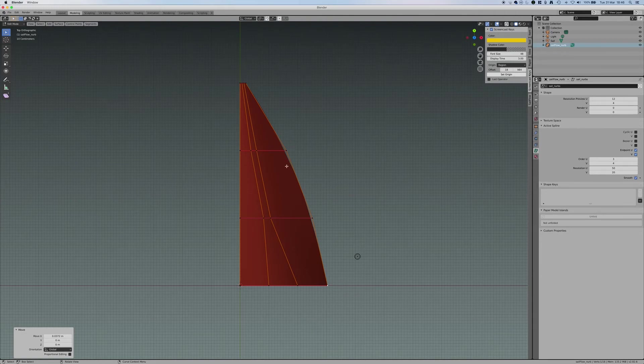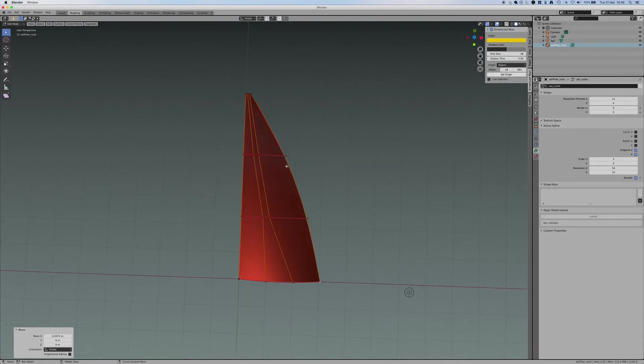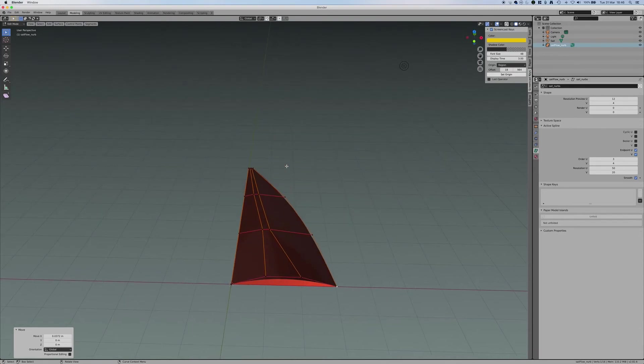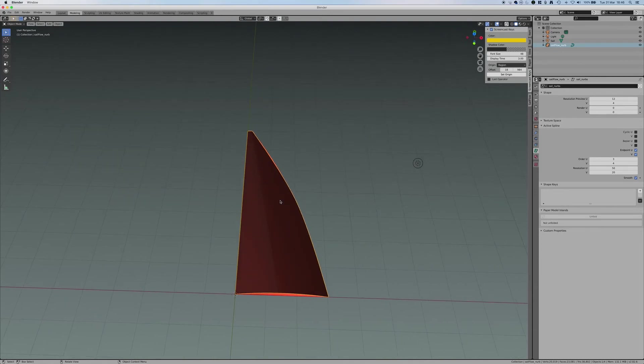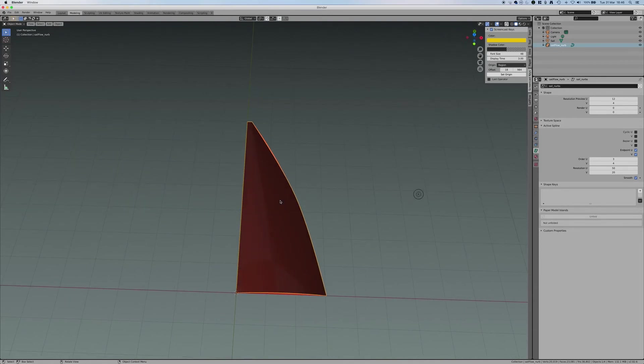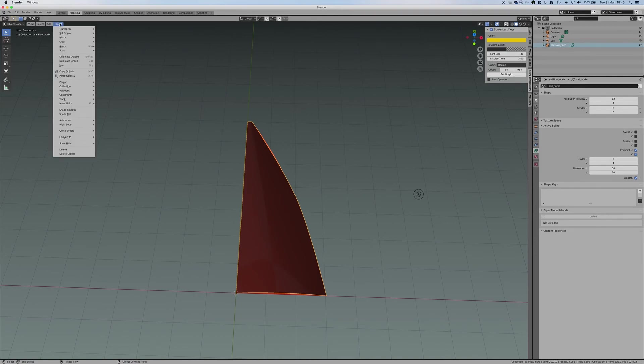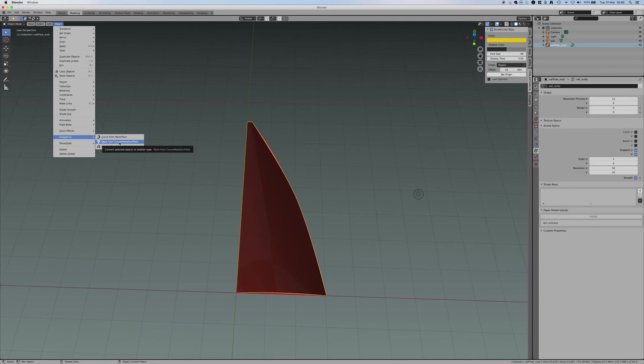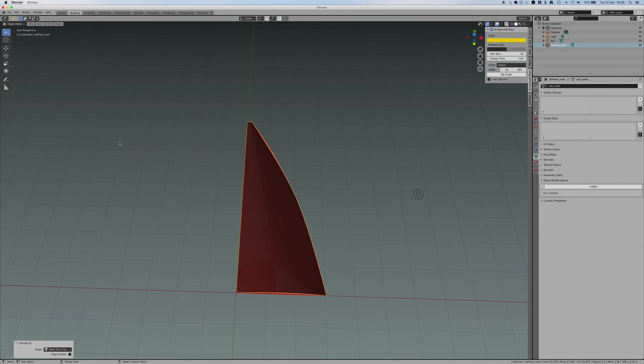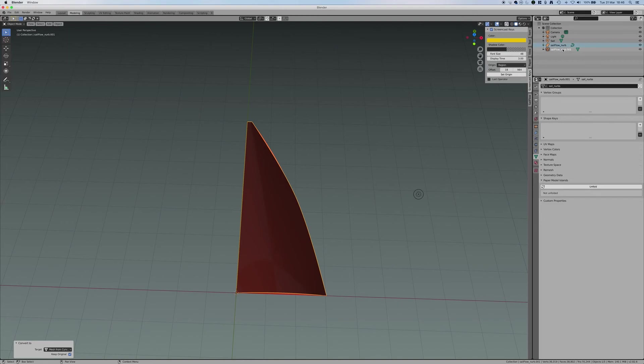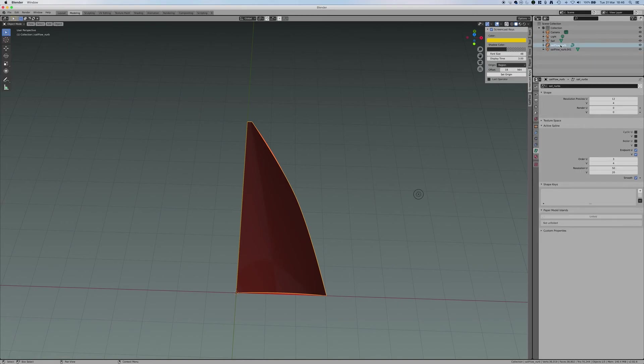I need first to go back from Edit Mode to Object Mode. I need first to transform these surfaces in a mesh. So I go to Object and convert mesh from a curve. So it will create a mesh and maybe I want to say keep original. And this way it will keep the SailFlow NURBS as a curve, as a surface created by NURBS, but also create a mesh. I'll take this and I will make it disappearing. So I only have my mesh at the moment.